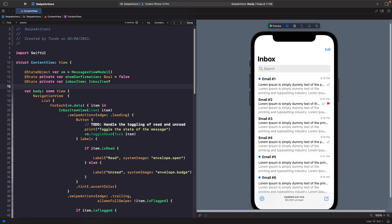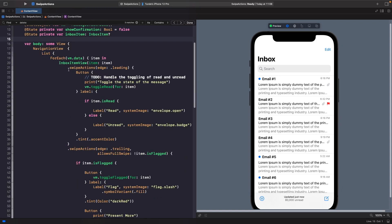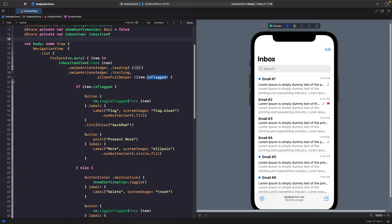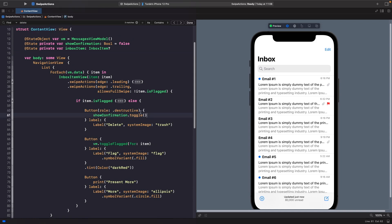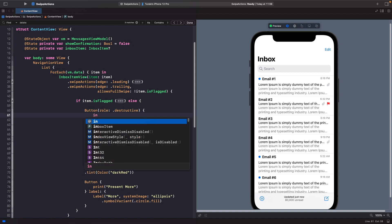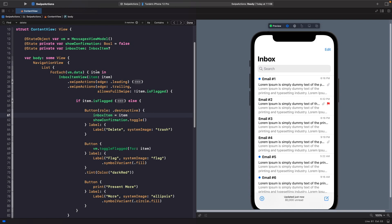Now that we have our property for storing the source of truth, we need to set it when someone taps the delete button. Scrolling down to the button where we call showConfirmation.toggle(), just above it we want to set the inbox item to the item from our ForEach loop. So whenever we tap any of these rows it passes that model into our state property. In our confirmation dialog we now want to pass this through into our closure so we can use it in our actions and message.